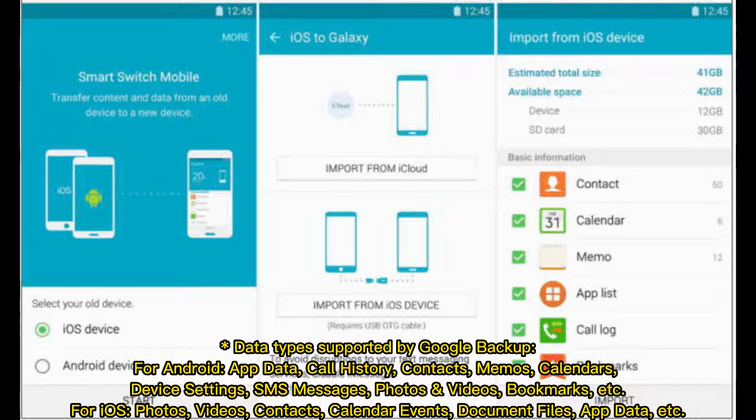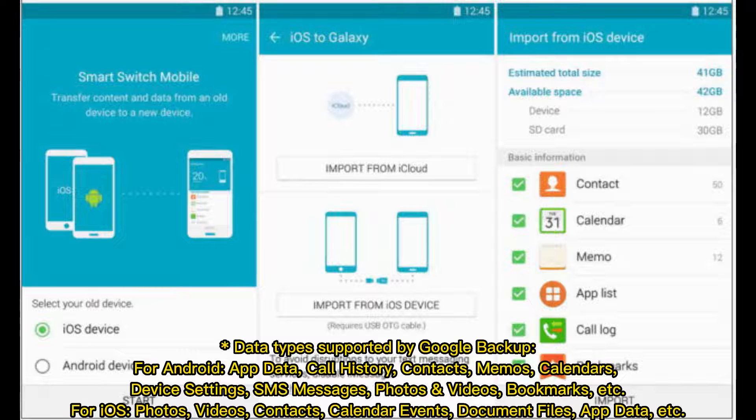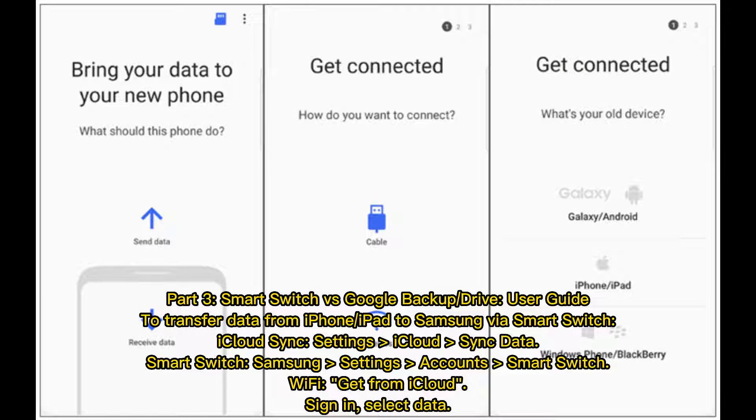For iOS, Google Backup supports photos, videos, contacts, calendar events, document files, app data, and more. Part 3.